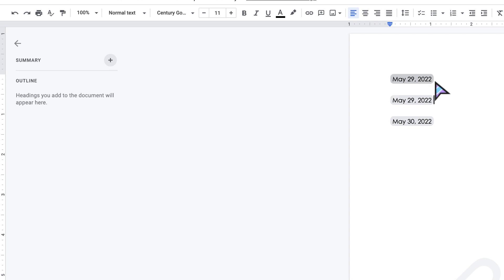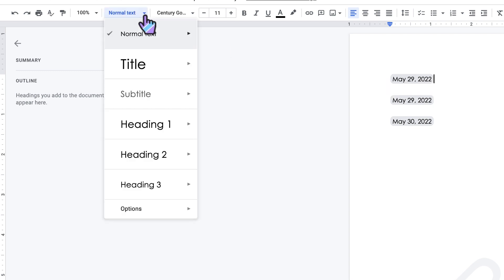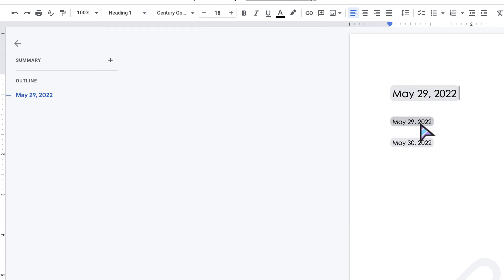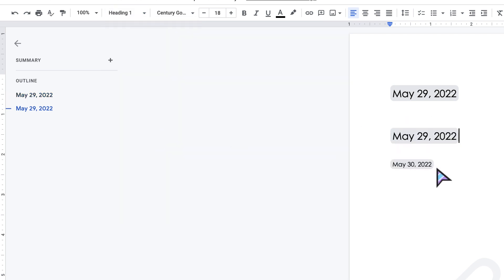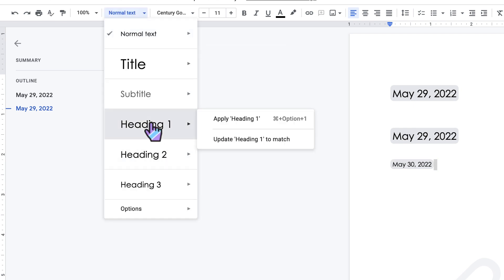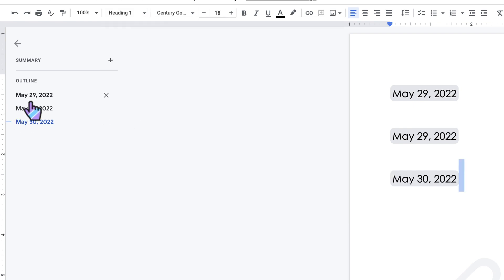I don't have any headings, so I'm just going to turn this into headings real quick so that you can see the outline feature if you have never used it. It's pretty helpful. So now these are headings. They're showing up in my outline section.